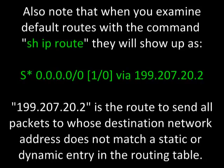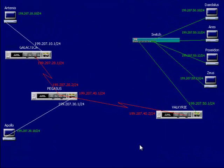When you examine default routes with the command show IP route, they will show up as S preceded by an asterisk, then 0.0.0.0 to represent any network or subnet mask, forward slash zero, via, and then the destination IP address specified for default traffic. In the last example, we looked at setting up a network with purely static routing, and now we're going to look at setting up a gateway of last resort.